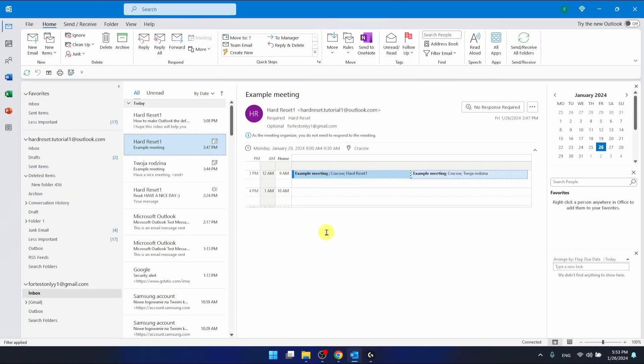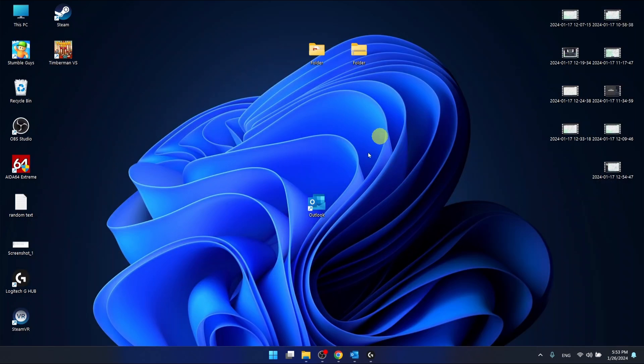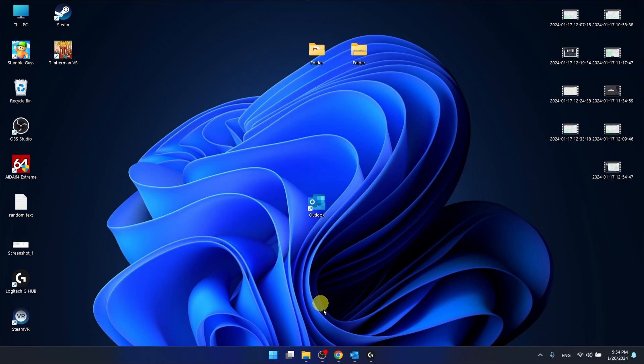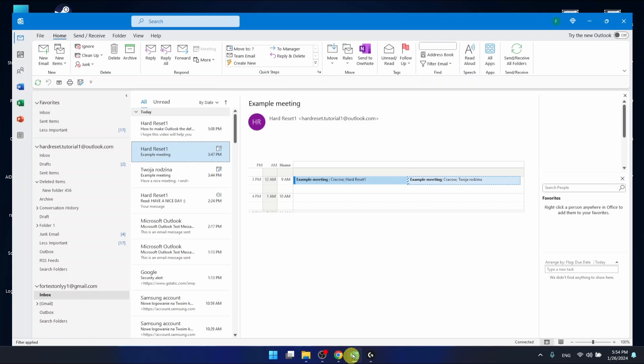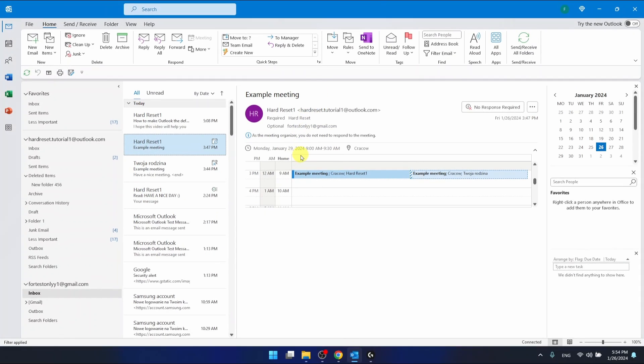I'm using the Outlook 365 version that comes as a part of an Office 365 and I'm also using the desktop application. If you have an older version of Outlook it doesn't really matter, it is all going to work the same.